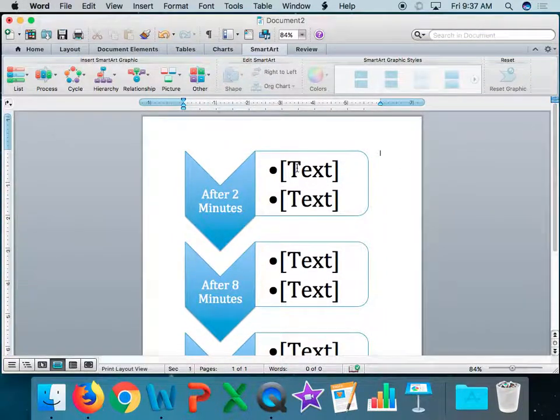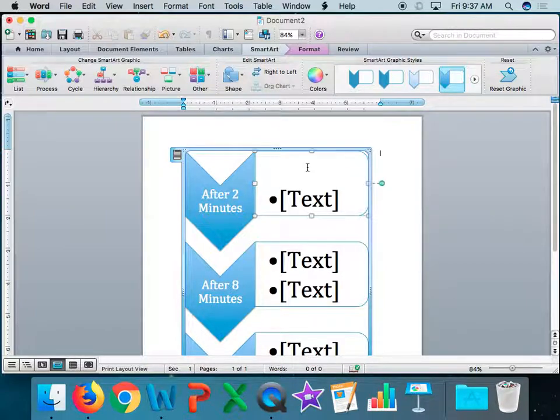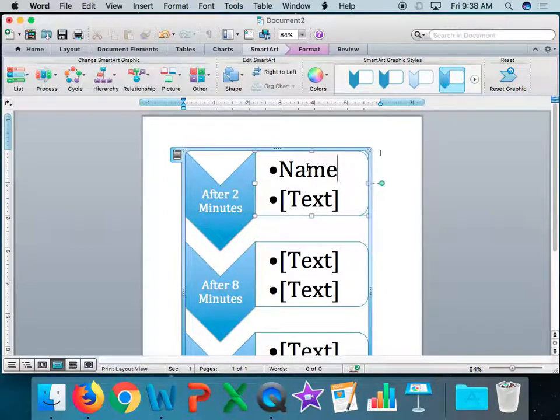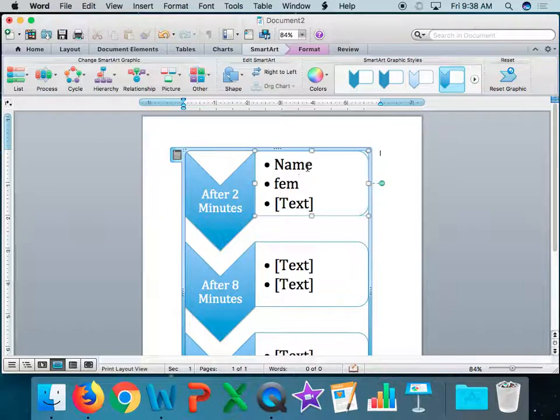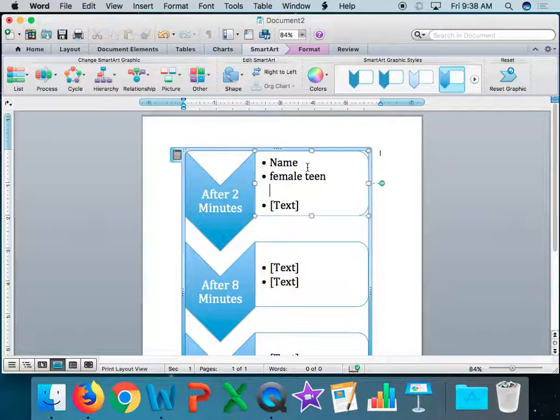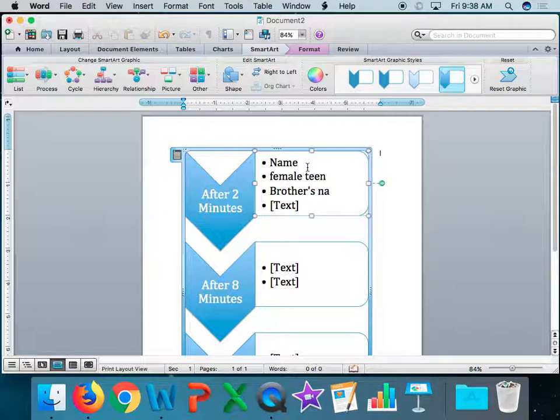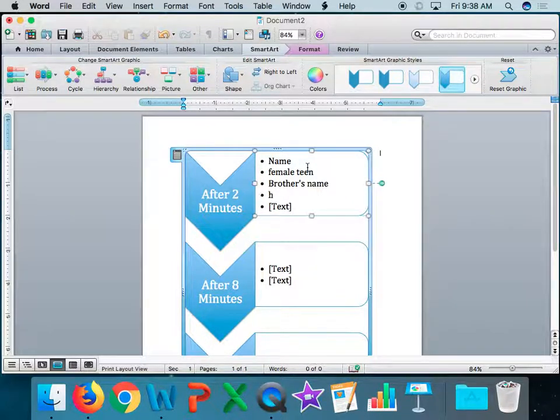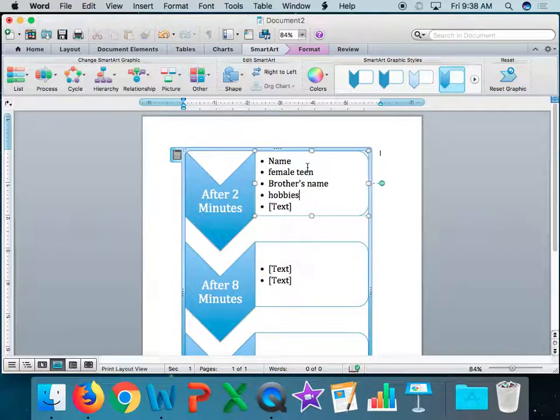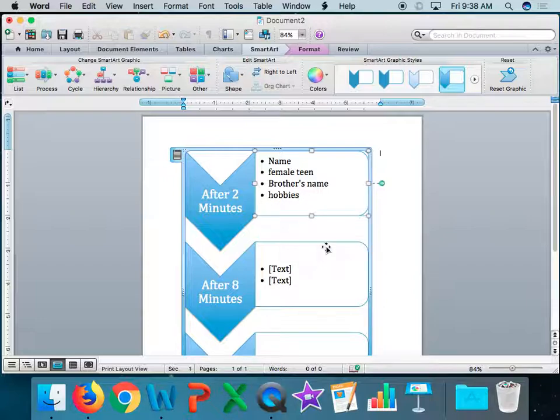I'm going to come up here at the top, click in here, and now I'm going to go through that video. I'm going to figure out what did this guy learn after 2 minutes. Well, he learned her name, right? He also learned that she was a female teen. He learned brother's name and he learned her hobbies. No sentences. You do not need sentences for this project. Just phrases. I don't need this text bubble, so I can just click on it.